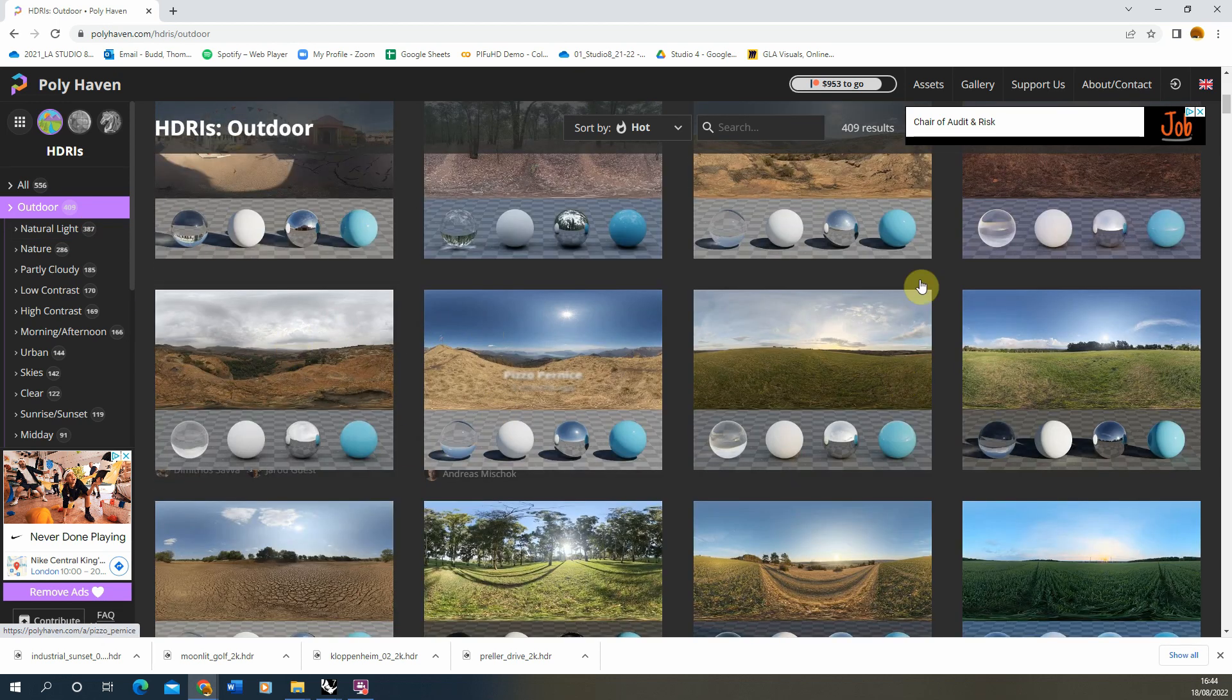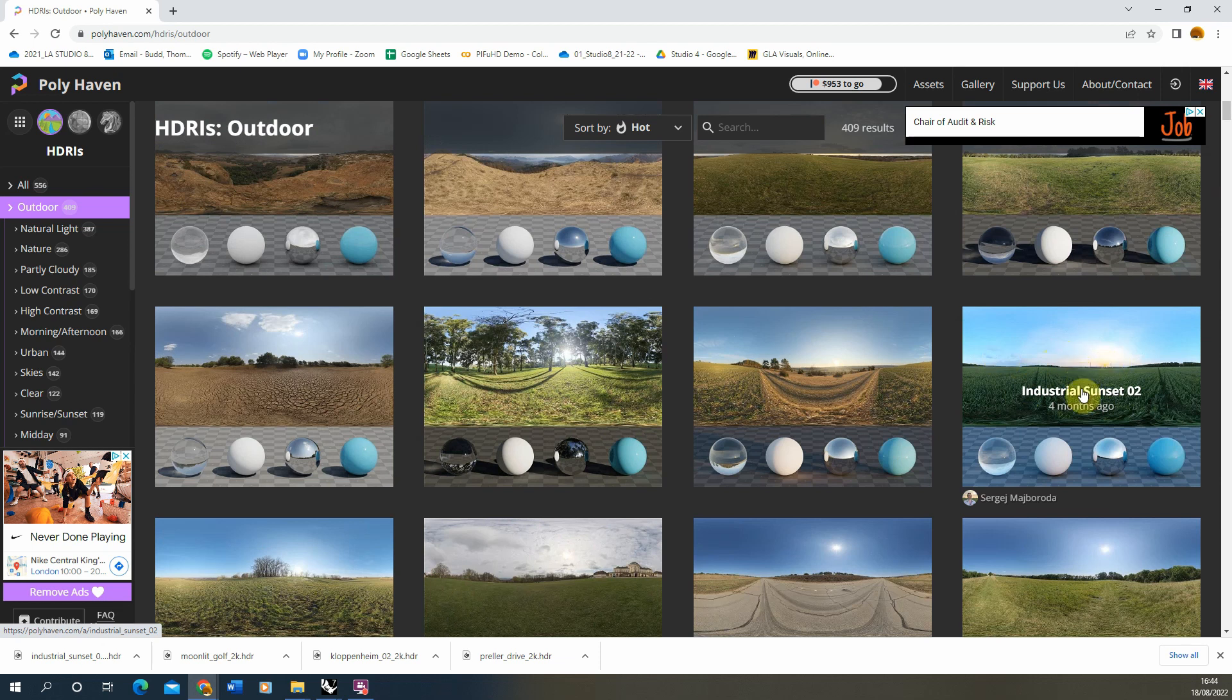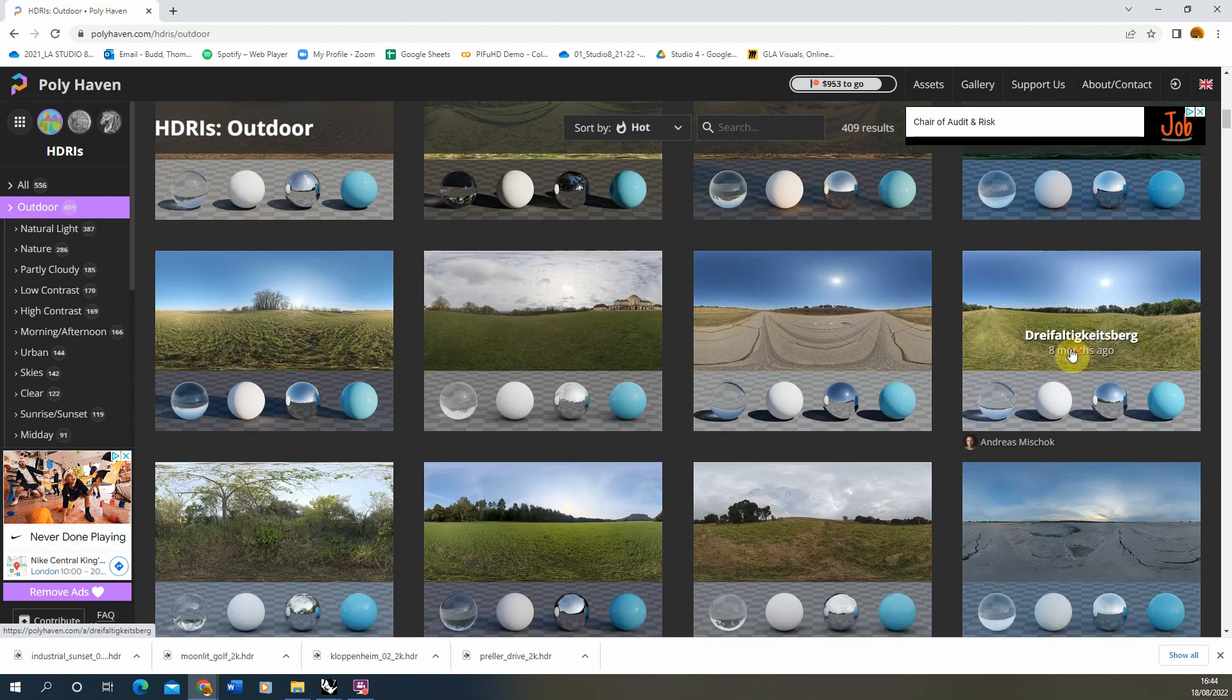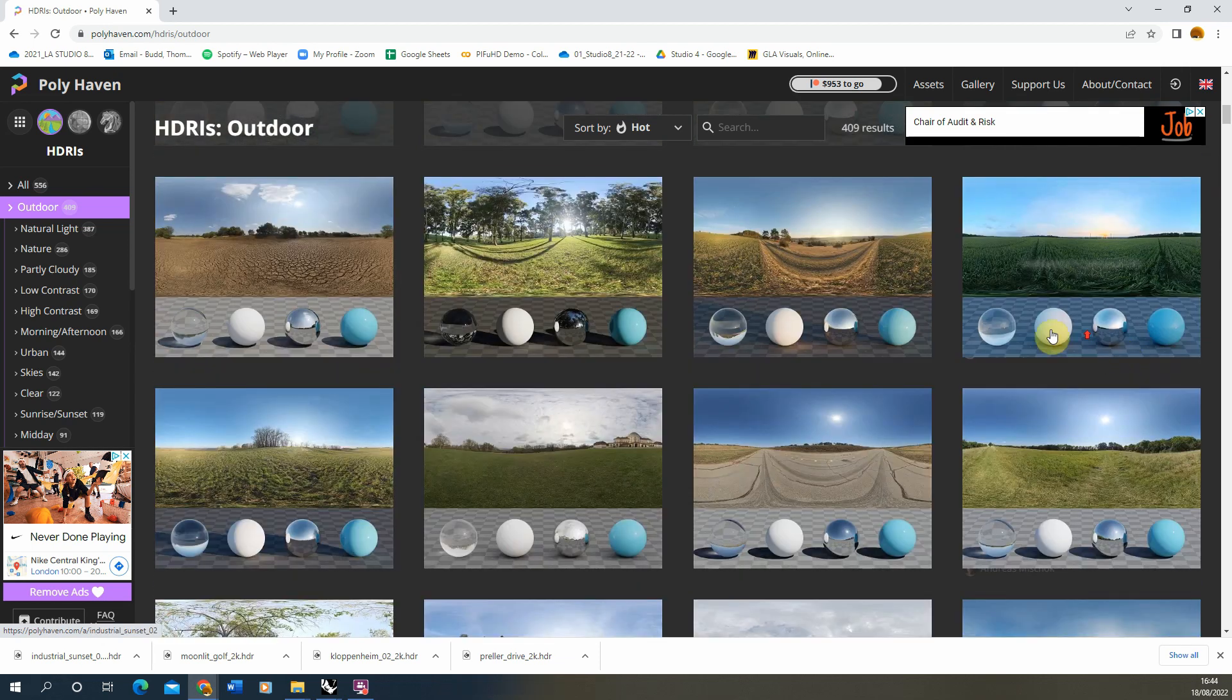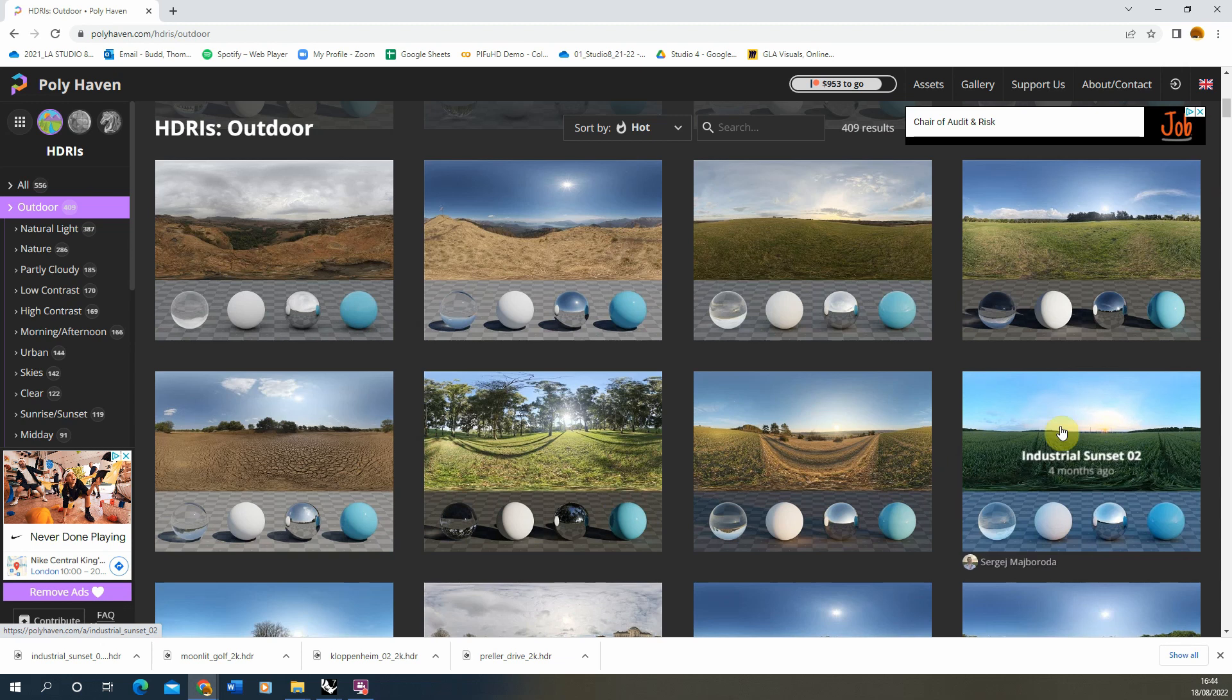So actually what I'm going to do is we're going to go on the outdoor settings and I'm going to find one of the HDRIs, and this one works quite well, this industrial sunset which is quite blue in tone. The reason you want it to be quite blue is because we want to produce that light down and have this nice blue nighttime light coming through.